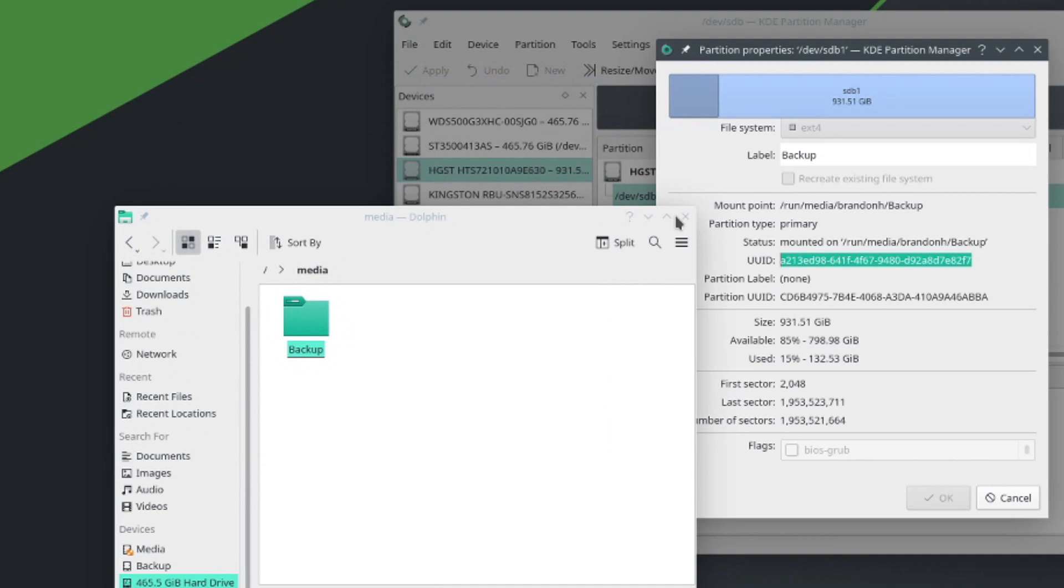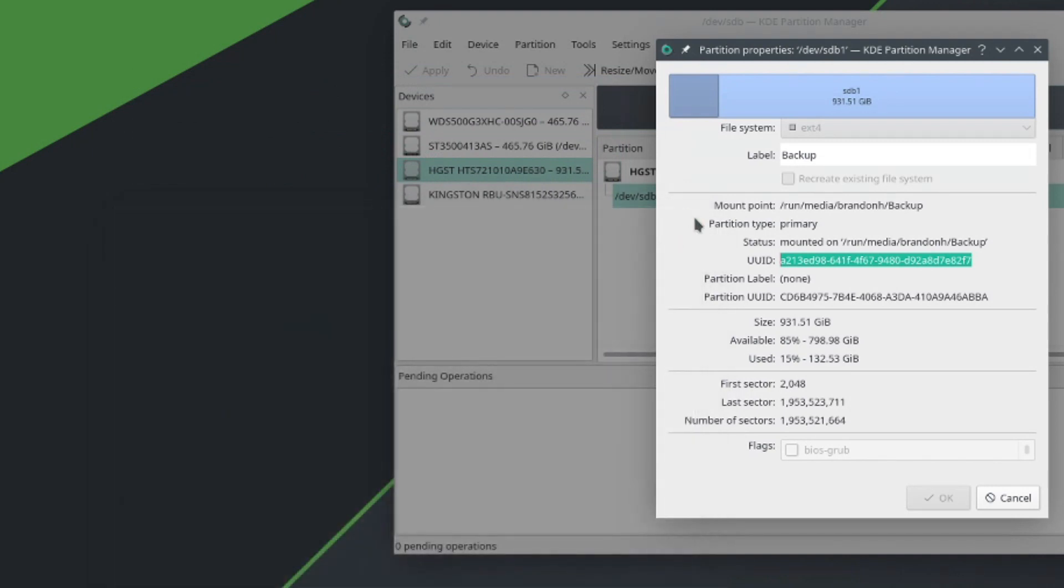So now I am going to go ahead and actually restart my system and make sure that this mounts automatically and then when we go in here we should see a different mount point.